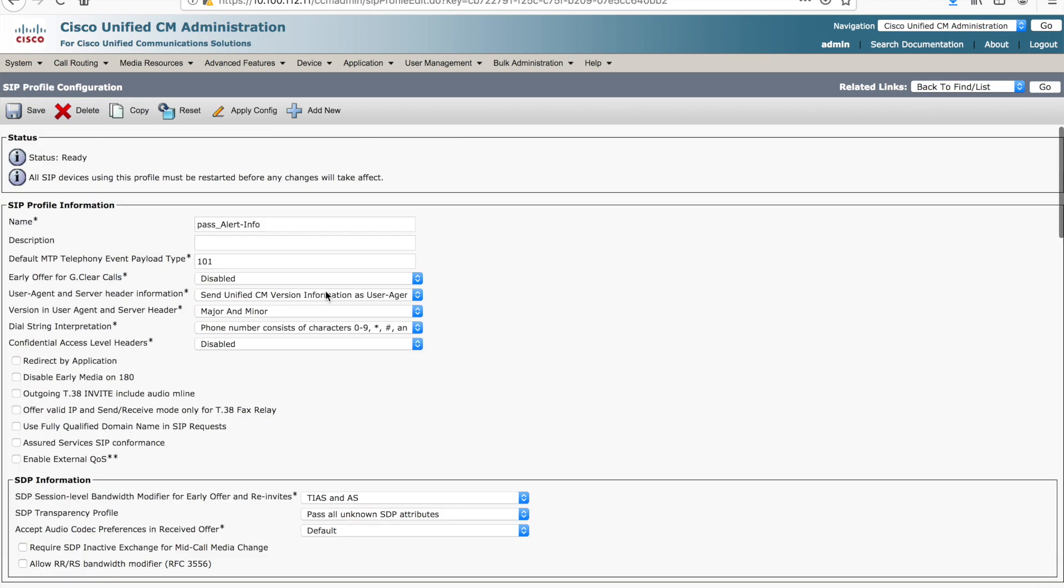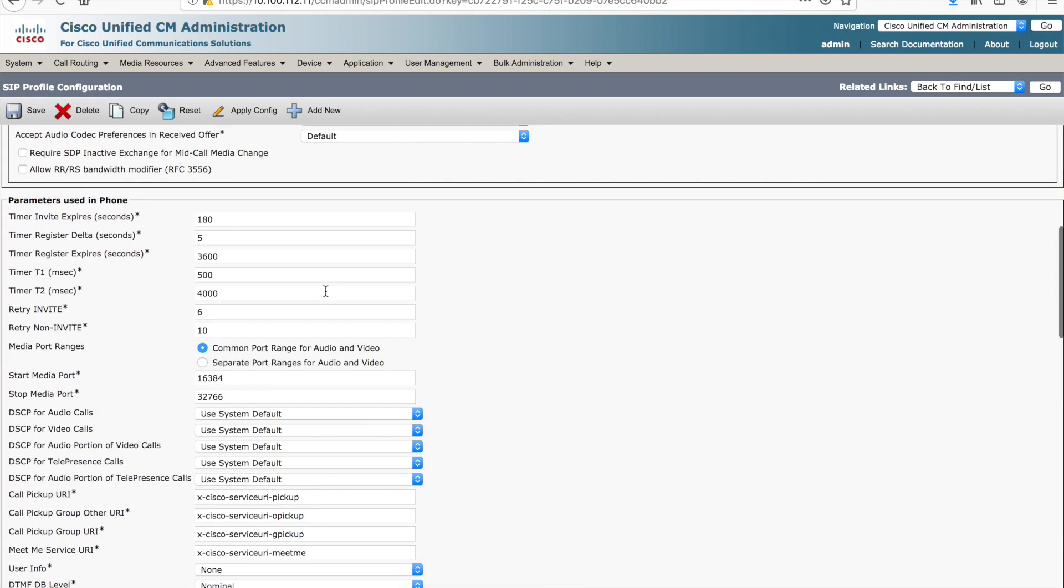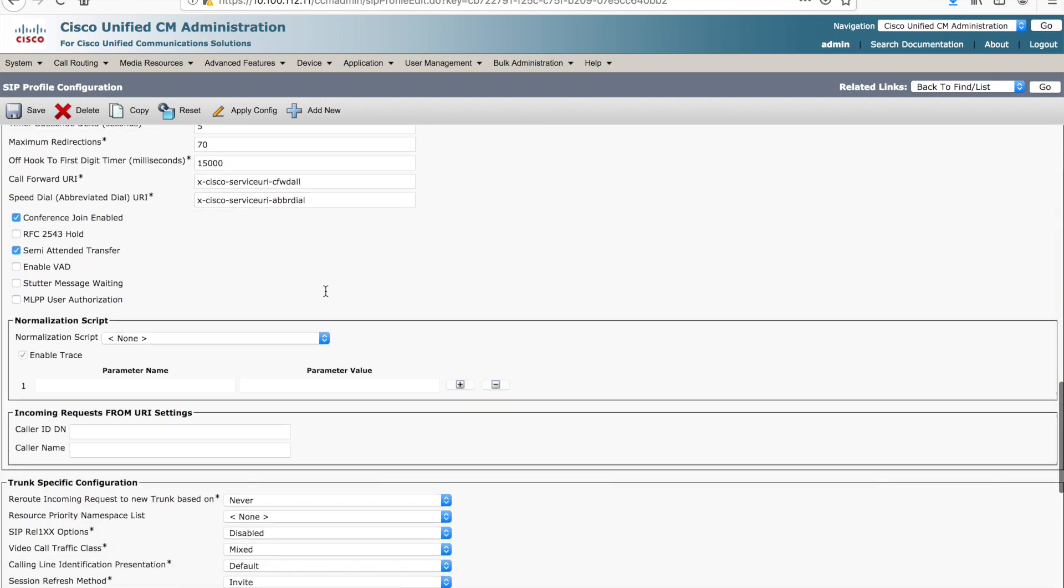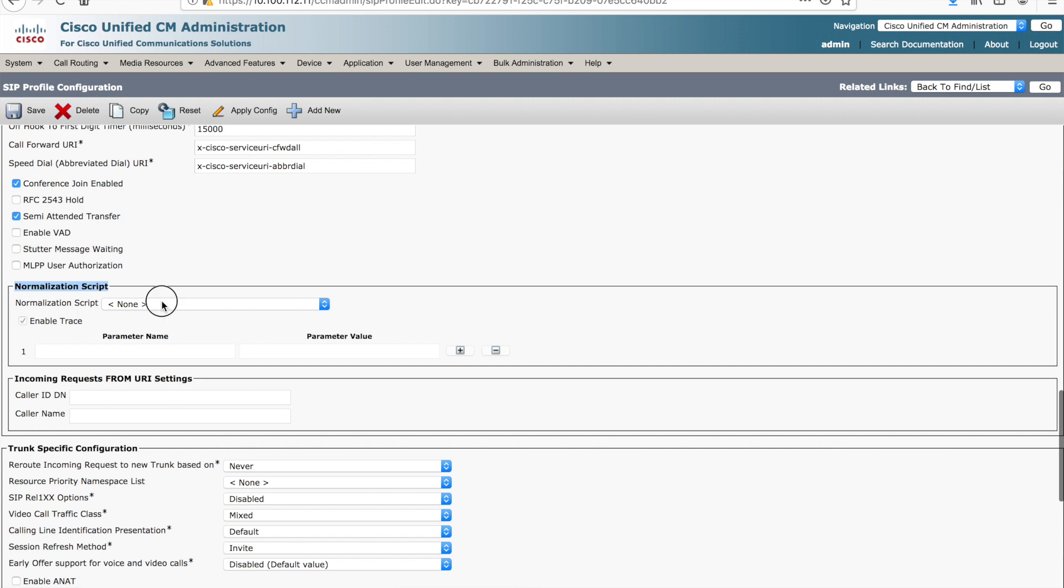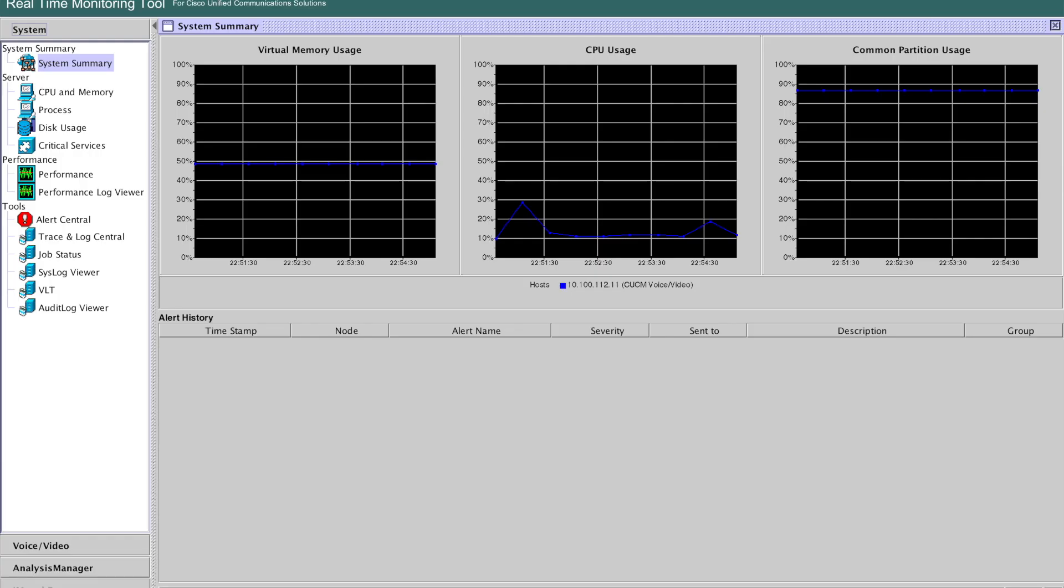I am in a SIP profile now. And as you scroll down through here, you will come to a normalization script section. You simply drop down that script list, select outbound, and again, tracing on or off accordingly. You want to save and reset. You always need to save and reset when you manipulate this either on a SIP profile to go and impact the end devices, or if you're using a trunk, you need to reset the trunk as well.